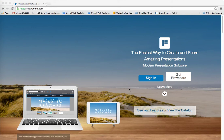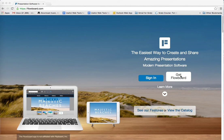Shalom Chavarim! This is Richard Solomon, and this will be a tutorial or demonstration on how you use a presentation app called Flowboard. You can get the app either at the App Store or you can go online to flowboard.com and click where it says Get Flowboard.